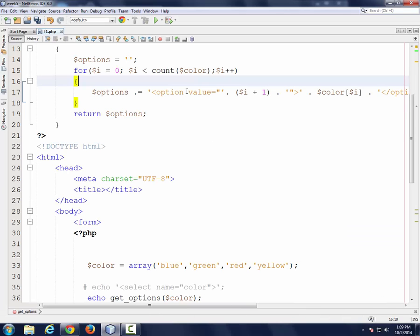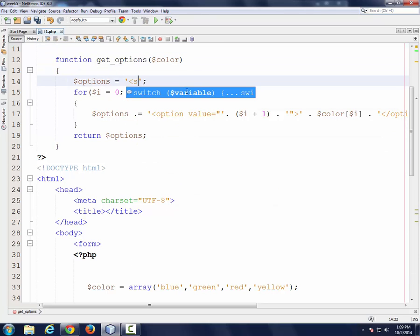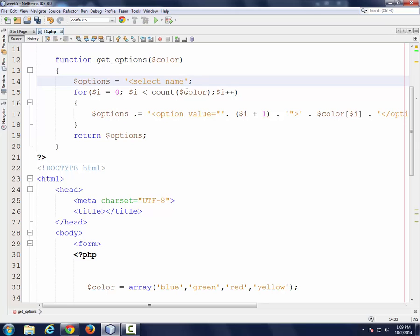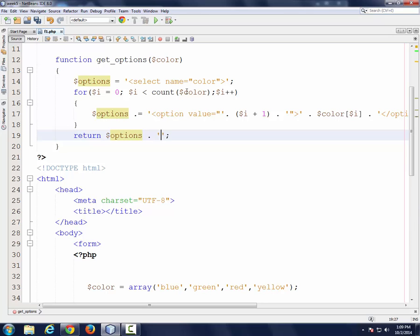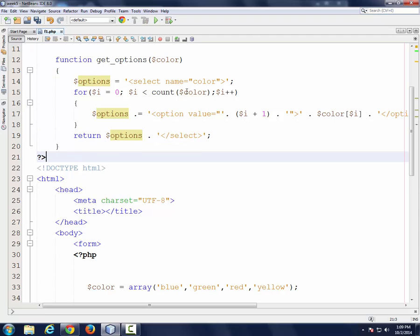I want this function to create the whole list. The very first thing is I've got to go and say select name equal color. Then when I return the option, I just have to close the select tag. So my function now can create the whole select statement.